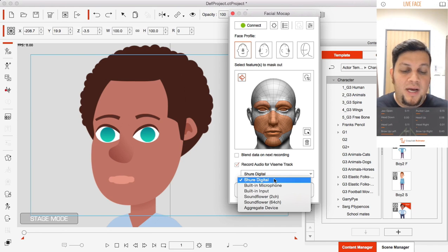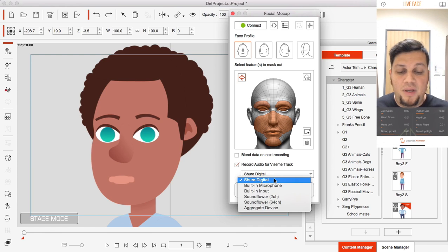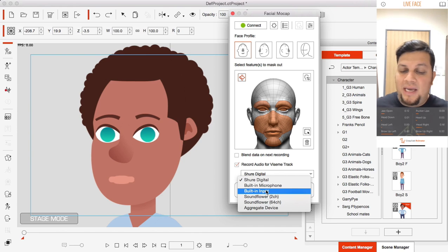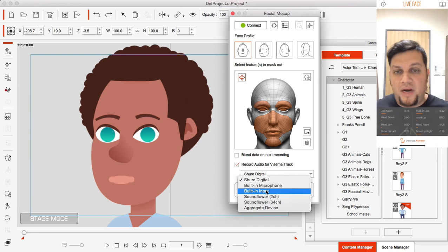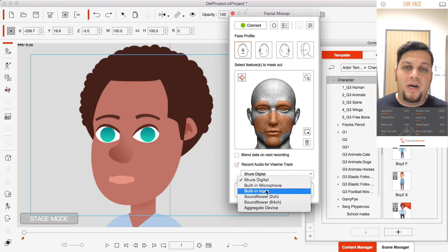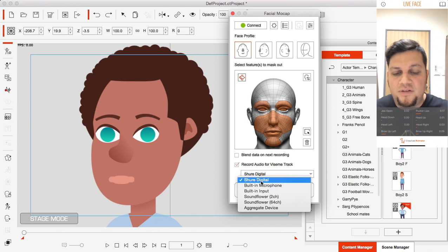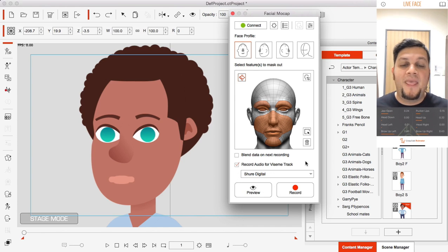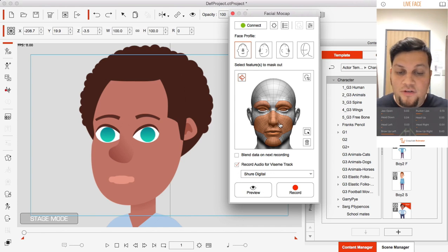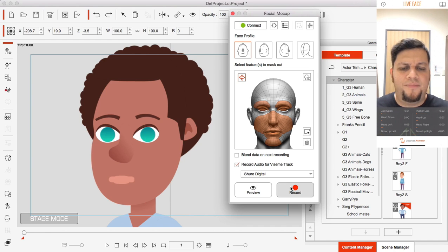I have a built-in microphone that comes with the Mac, and I can also use additional input sources if I have an audio jack. You first need to choose your audio source — in this case I have my Shure digital microphone selected. Now I have my facial features set up and everything is okay, so let's record.